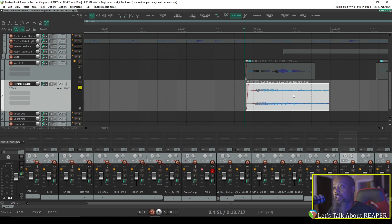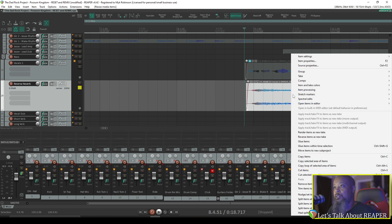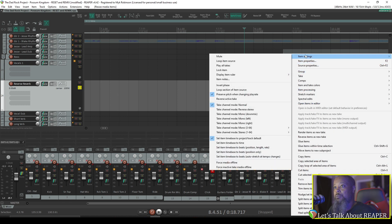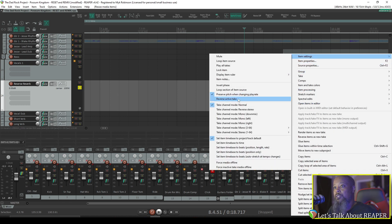So that's our entire item. It sounds pretty good, but now we need to reverse it one more time. So right-click the item, go to Item Settings, and choose Reverse Active Take. Now let's hear what we've got.